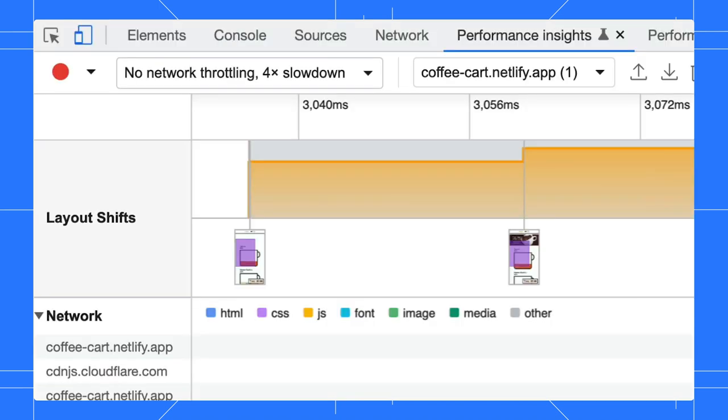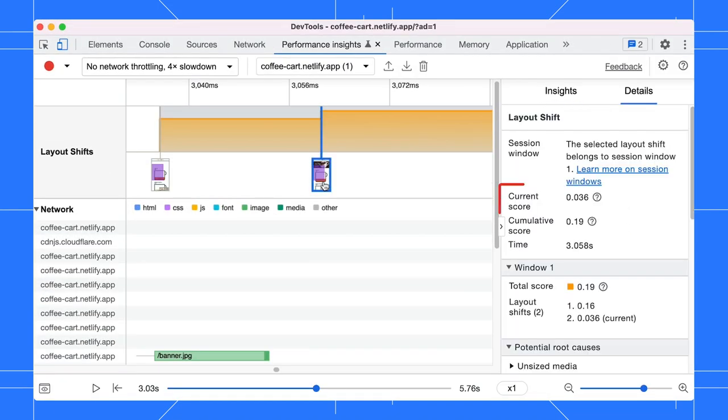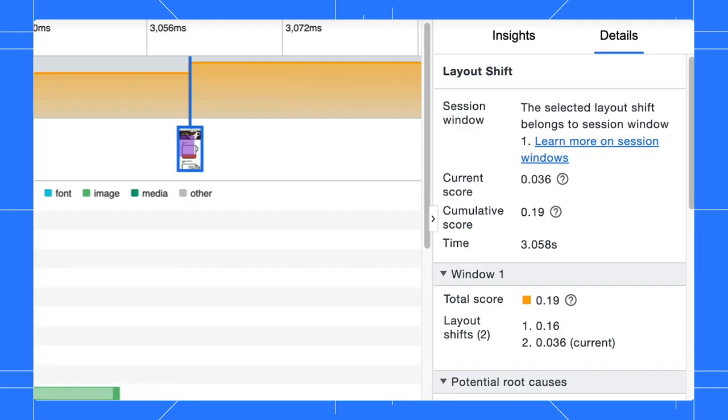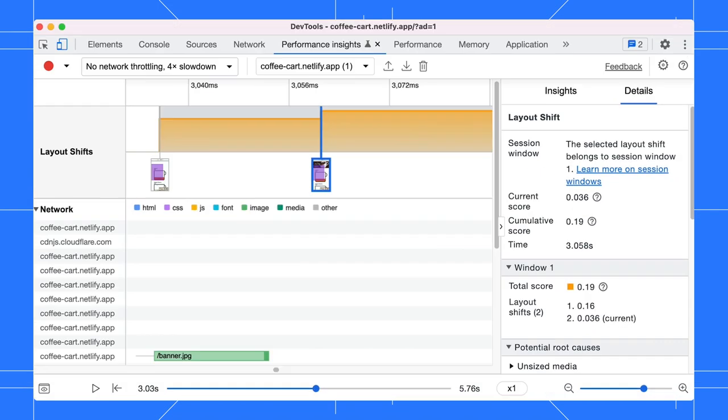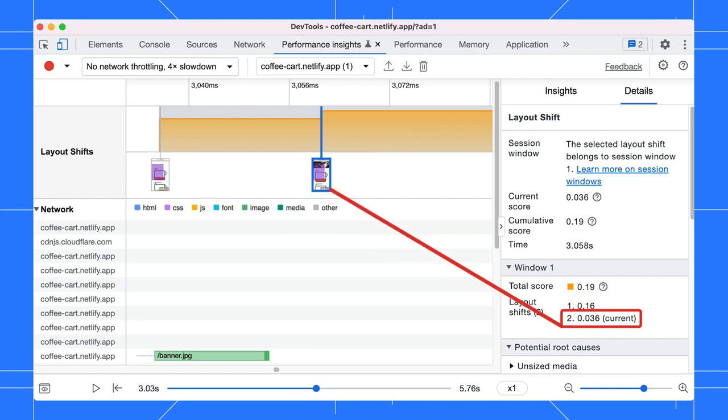Now, back to the performance insights panel. You can view the score by clicking on the screenshot. It shows the time of the shift as well.